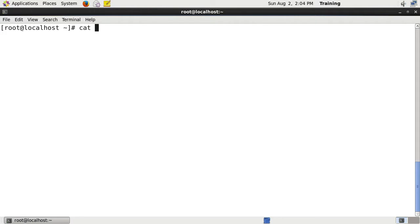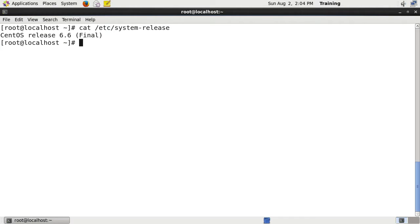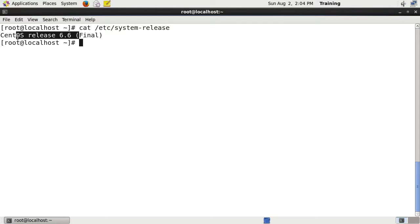In this video we're going to be looking at the GRUB legacy bootloader. If you wish to follow along, we're going to need a system that has GRUB legacy on it, such as CentOS 6.6, which is what I'm using in this video.